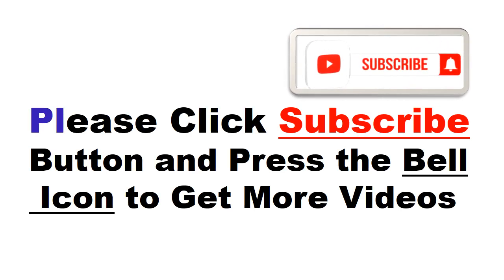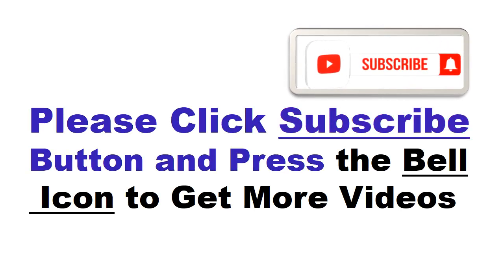Please click subscribe button and press the bell icon to get more videos and other information.